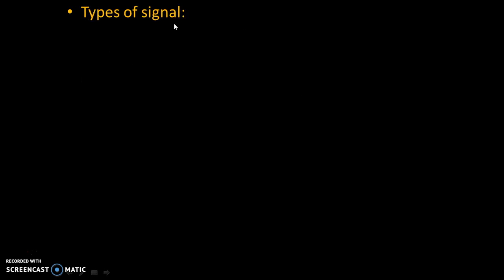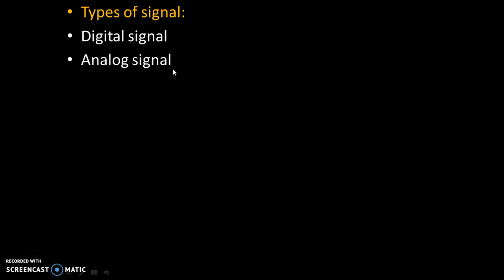Types of signals. In electronics, there are two types of signals: digital signals and analog signals.